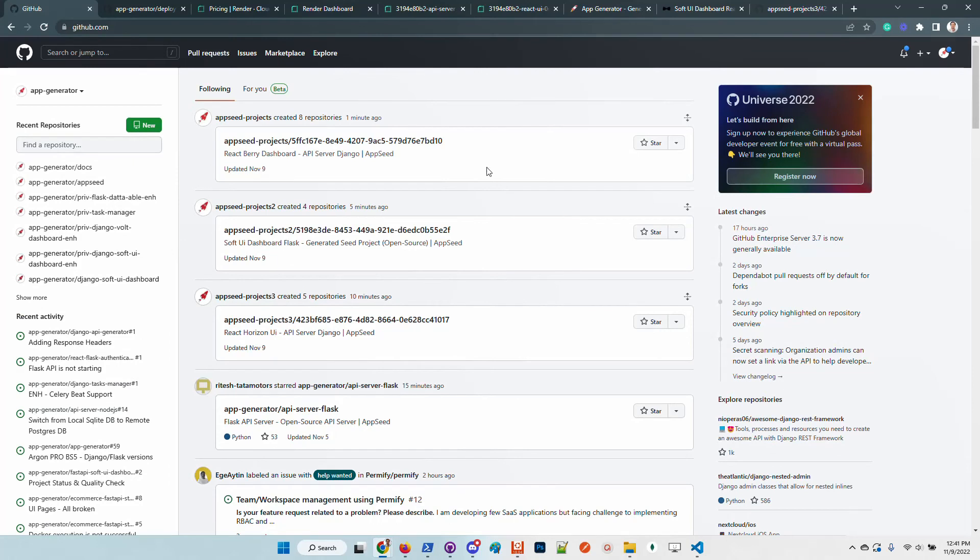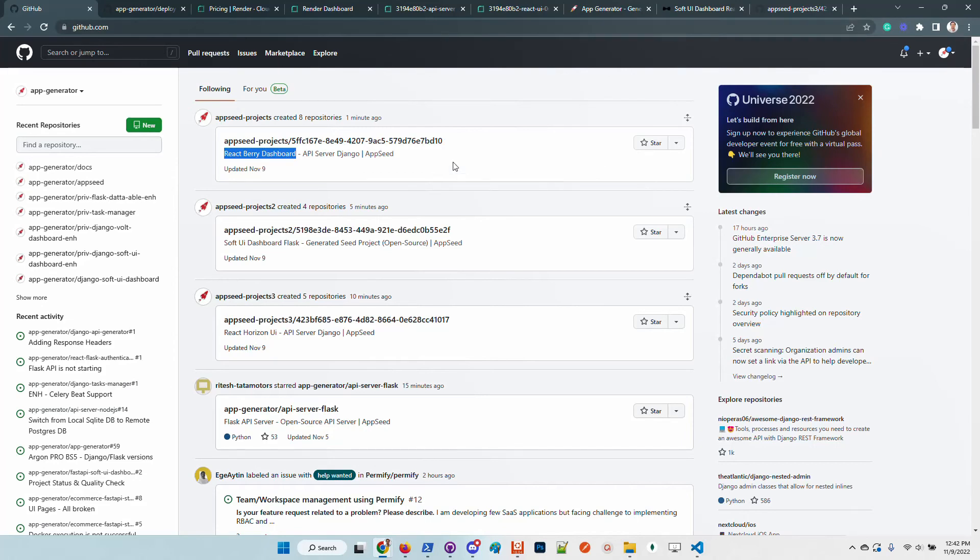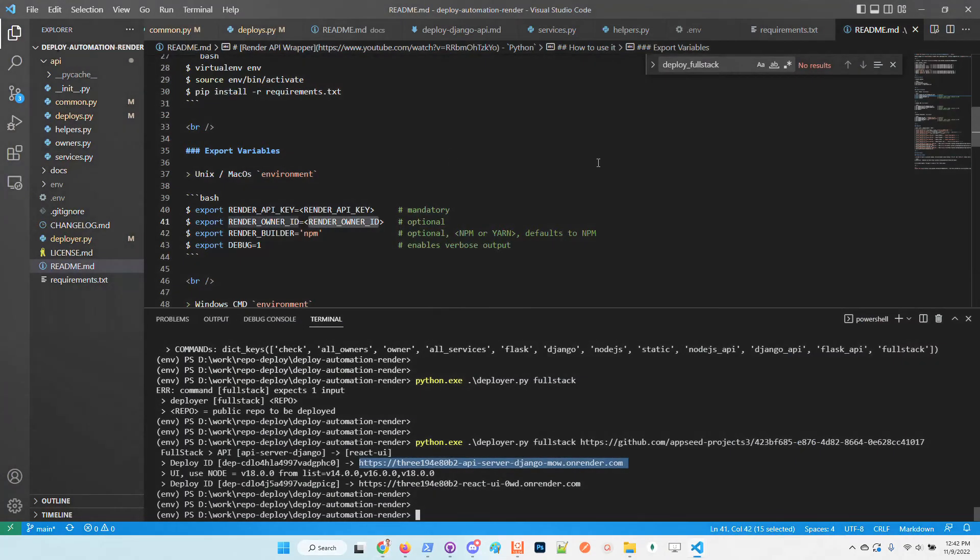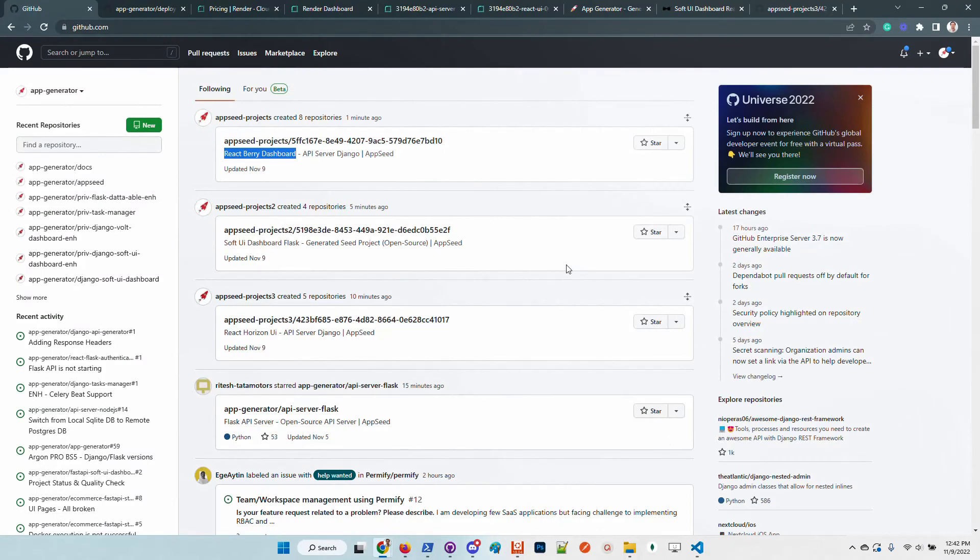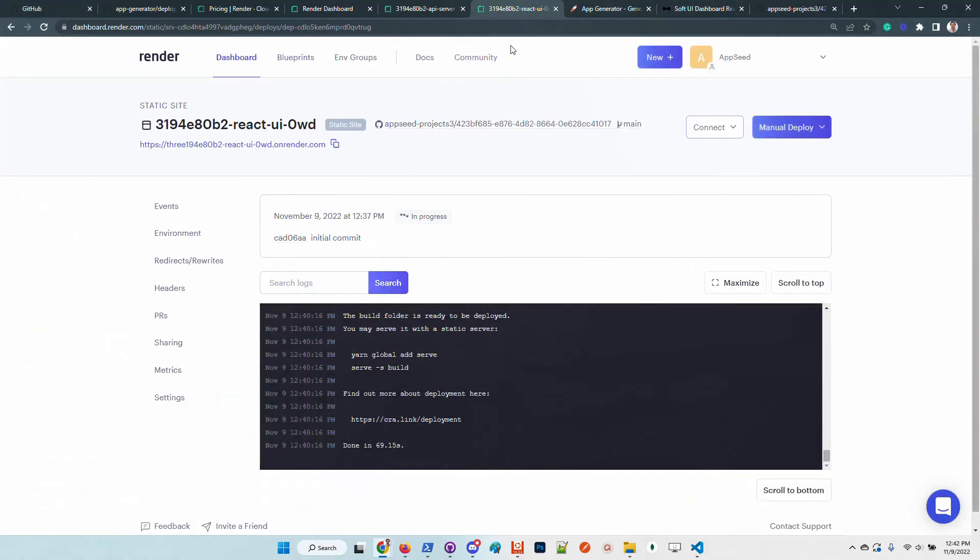One minute to go. Someone generates another product, which is amazing. We are on another repository. One minute to go. Another guy built Django with Berry, which is super cool. Let's get back here and hope that the React will be soon available.